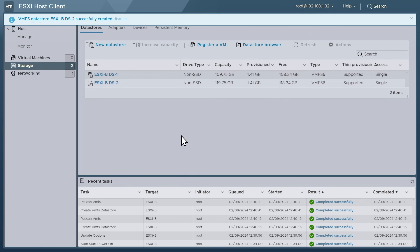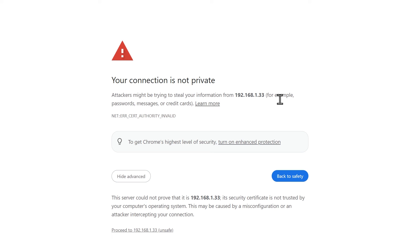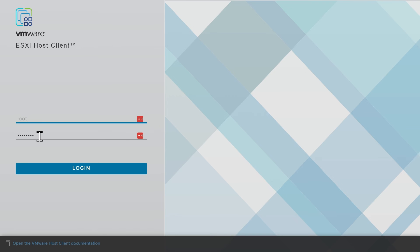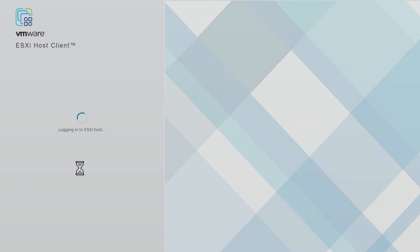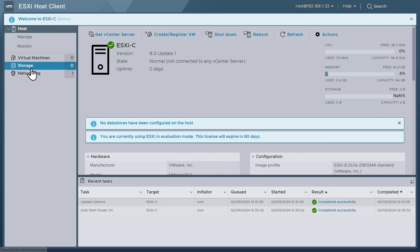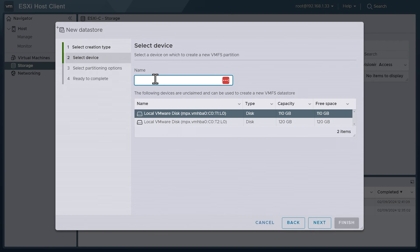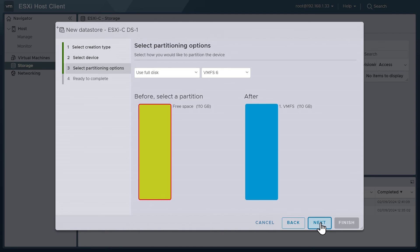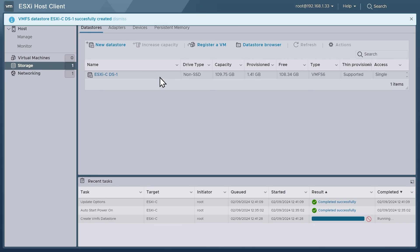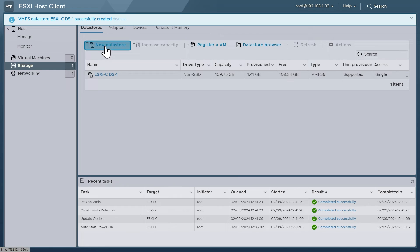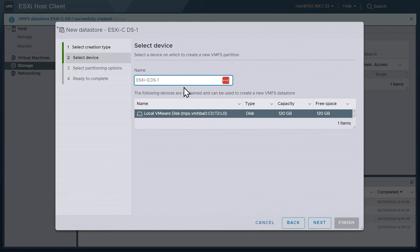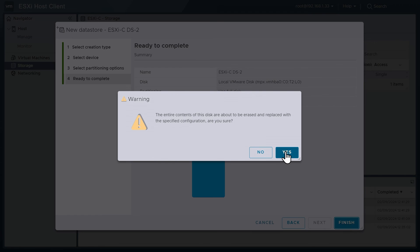Then we'll repeat that for ESXi C at .33: log on as root, supply the password, click Login, say no to the experience program, go to Storage, New Datastore, Next, name it ESXi-C Datastore 1, choose the 110 gig drive, Next, Next, Finish, Yes. And repeat for the second datastore: New Datastore, Next, name it ESXi-C Datastore 2, use the remaining disk, Next, Next, Finish, Yes — and we are done.